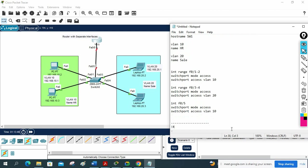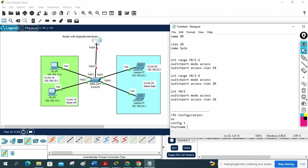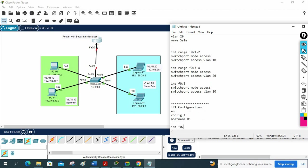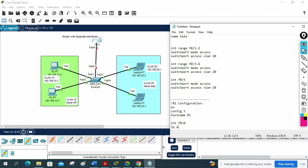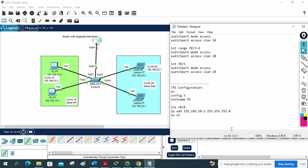Now for router R1 configuration: enable, config t, hostname R1. Then interface FastEthernet 0/0, ip address 192.168.10.1 — that is the gateway for all VLAN 10 computers. Then no shutdown. That is the router configuration — just assigning the gateway IP to the router interface.